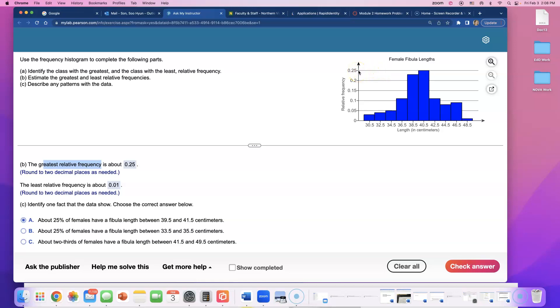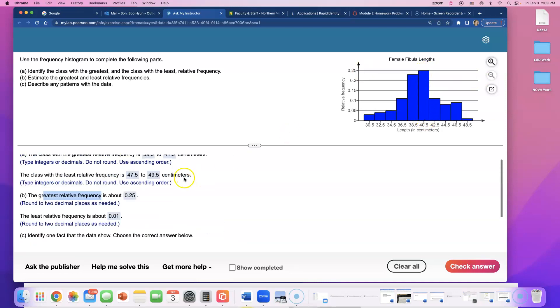You see, this tallest bar goes up to 0.25. 0.25 is 25 percent, right? So this tallest bar, we're talking about fibula length in between the class 39.5 and 41.5, right?